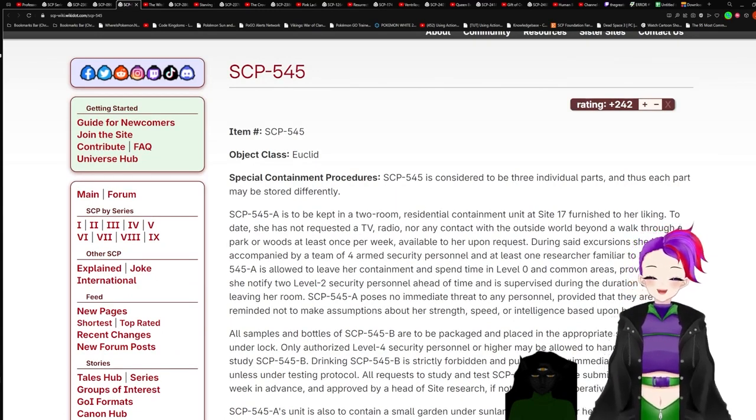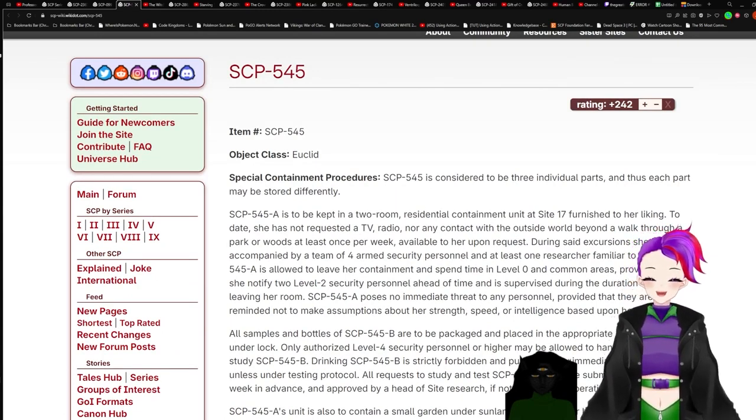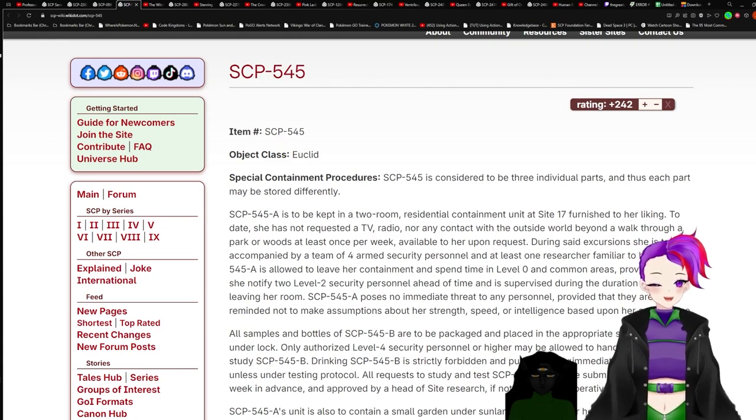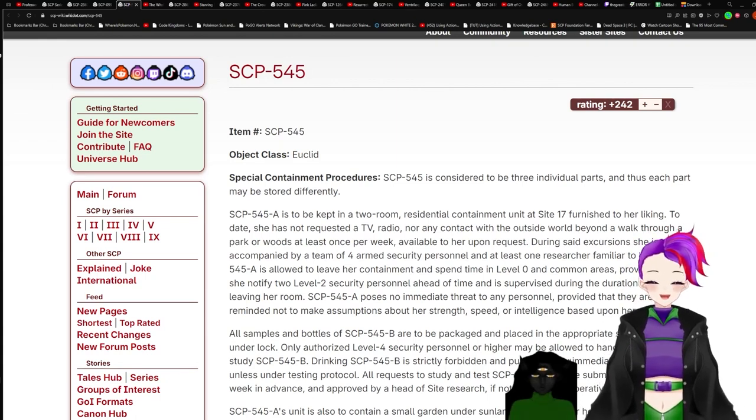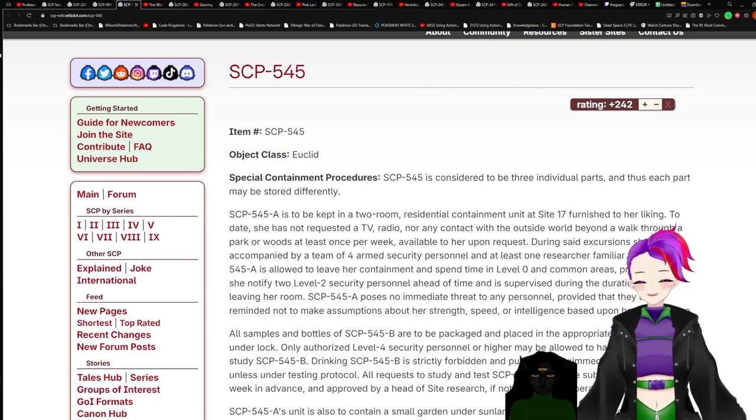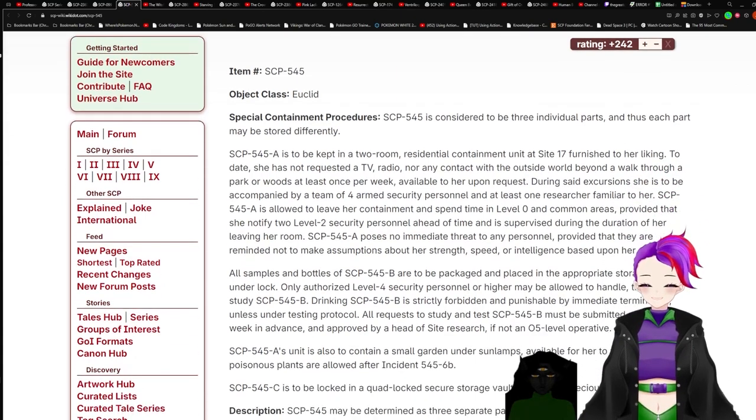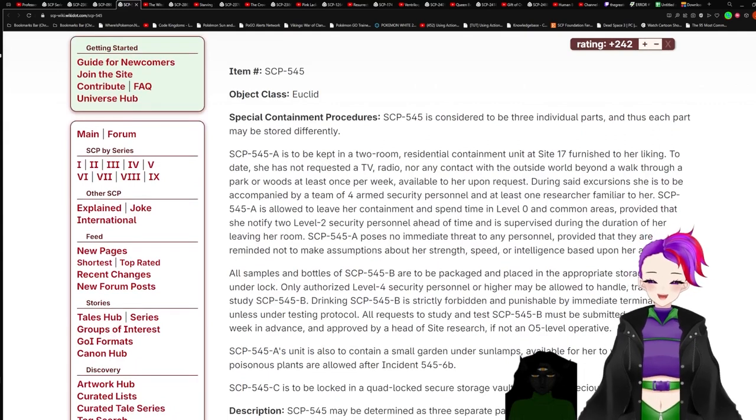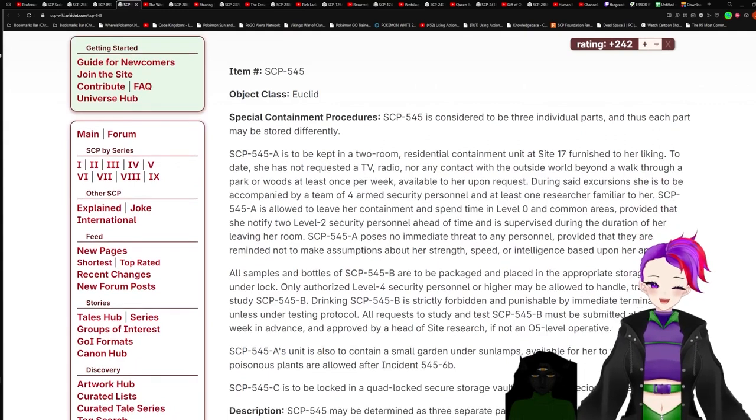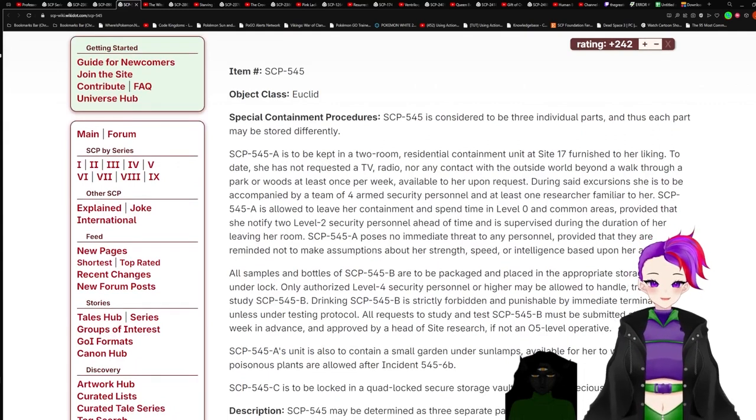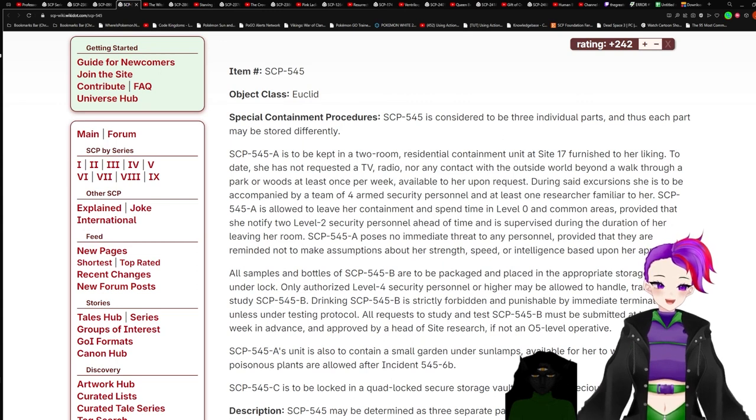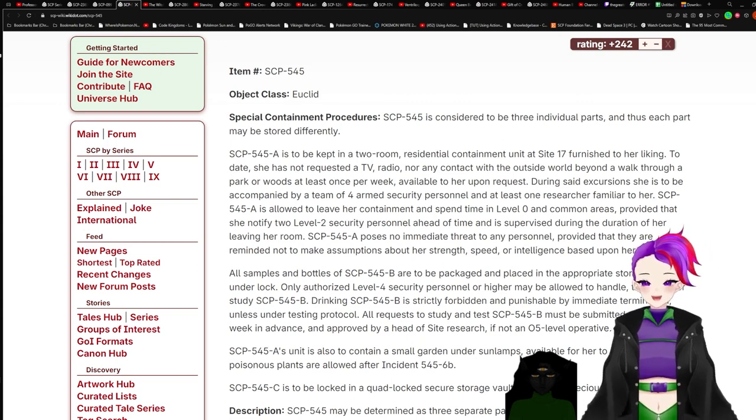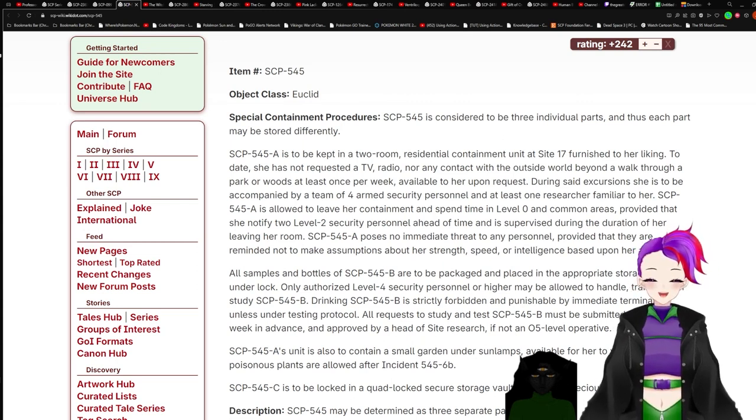Item SCP-545, Object Class Euclid. Special Containment Procedures.